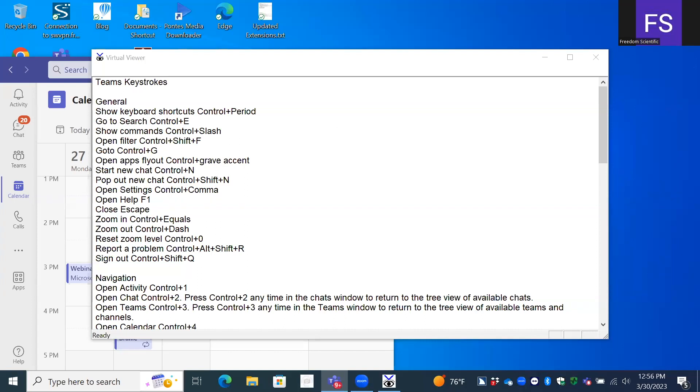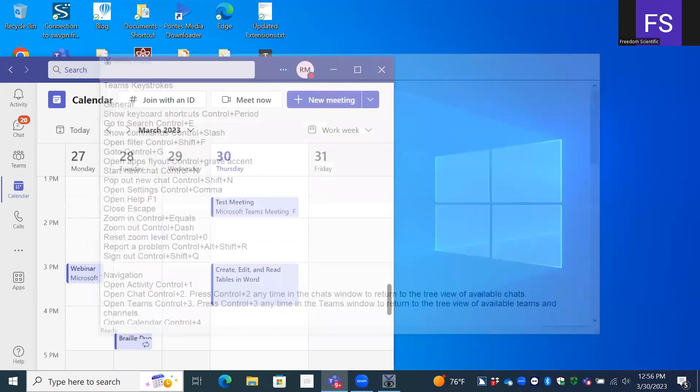So that is another way to get there. You've got your two options: Control Period, but you've got to invoke the virtual PC cursor, or you can press Insert W and get the results viewer and have all of these commands listed for you as well. Now I'm going to press Escape.